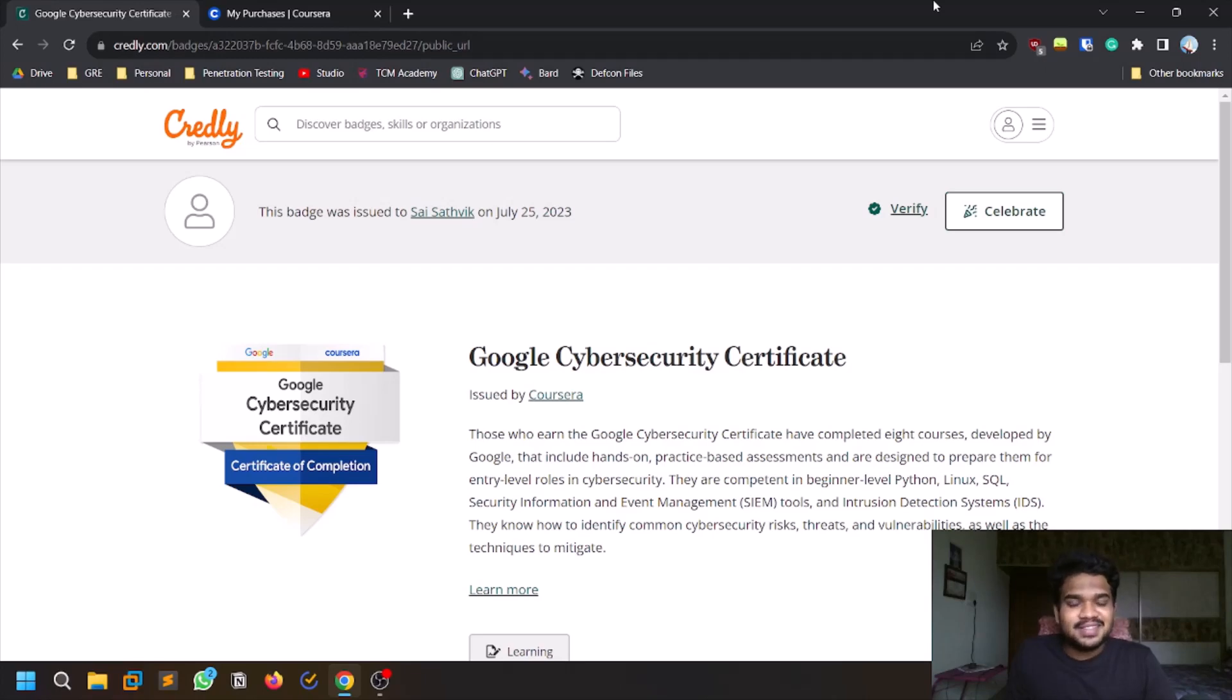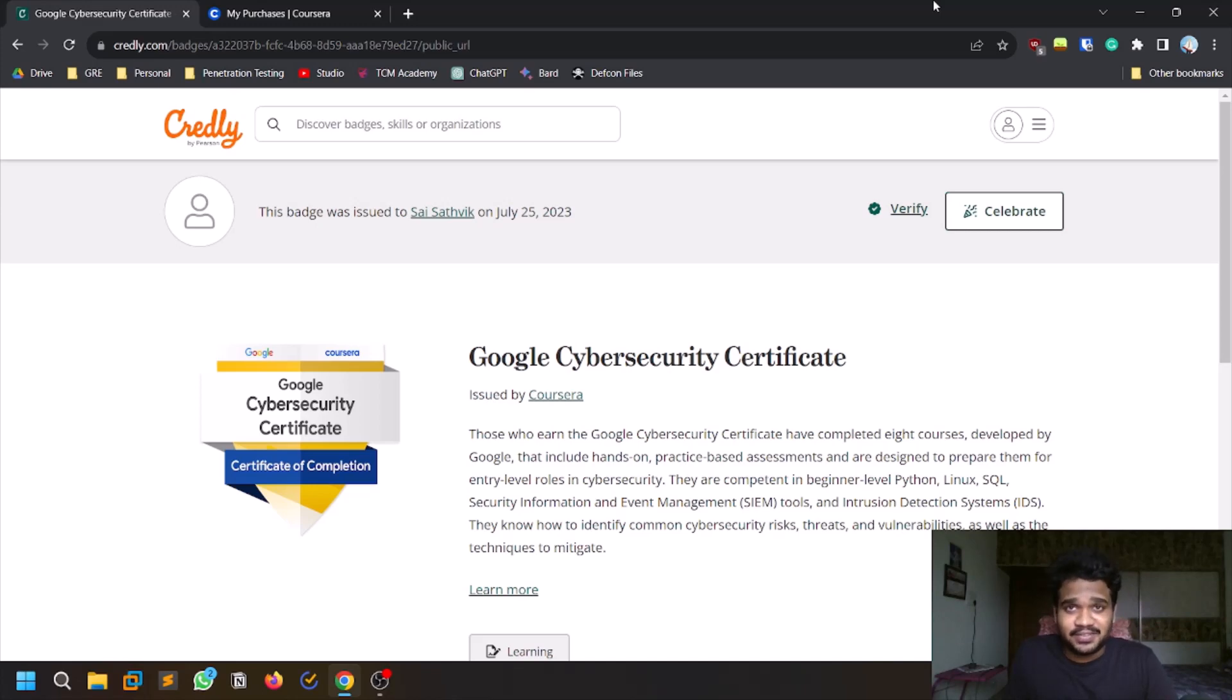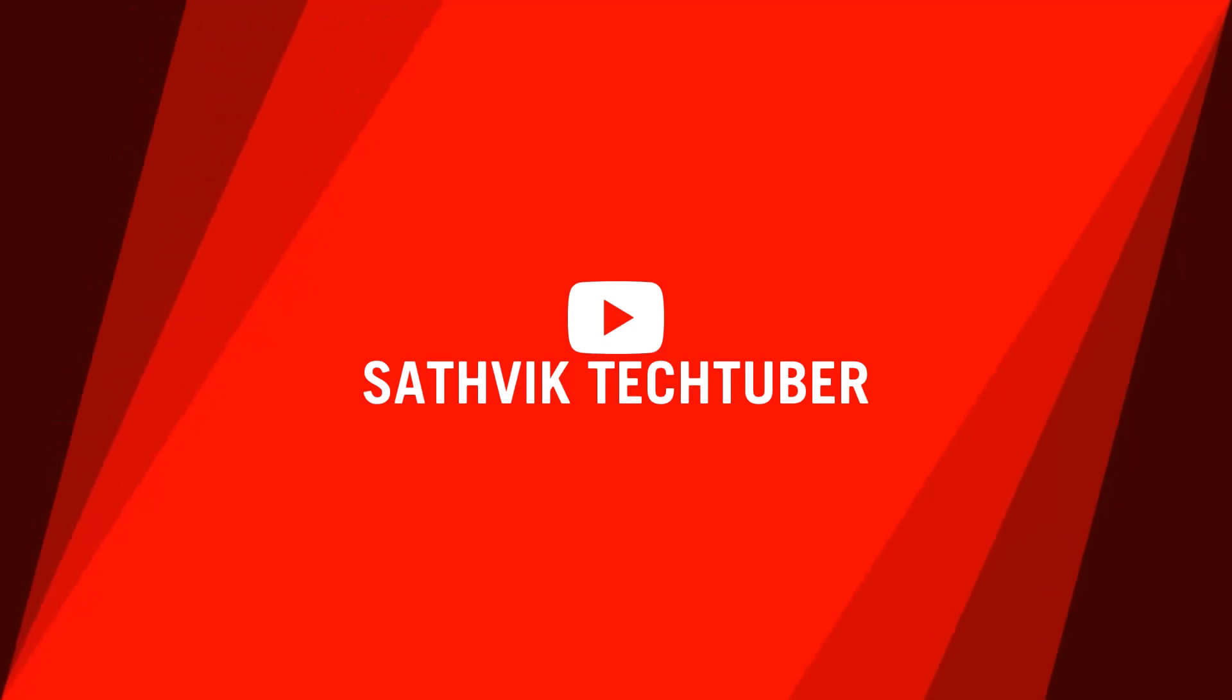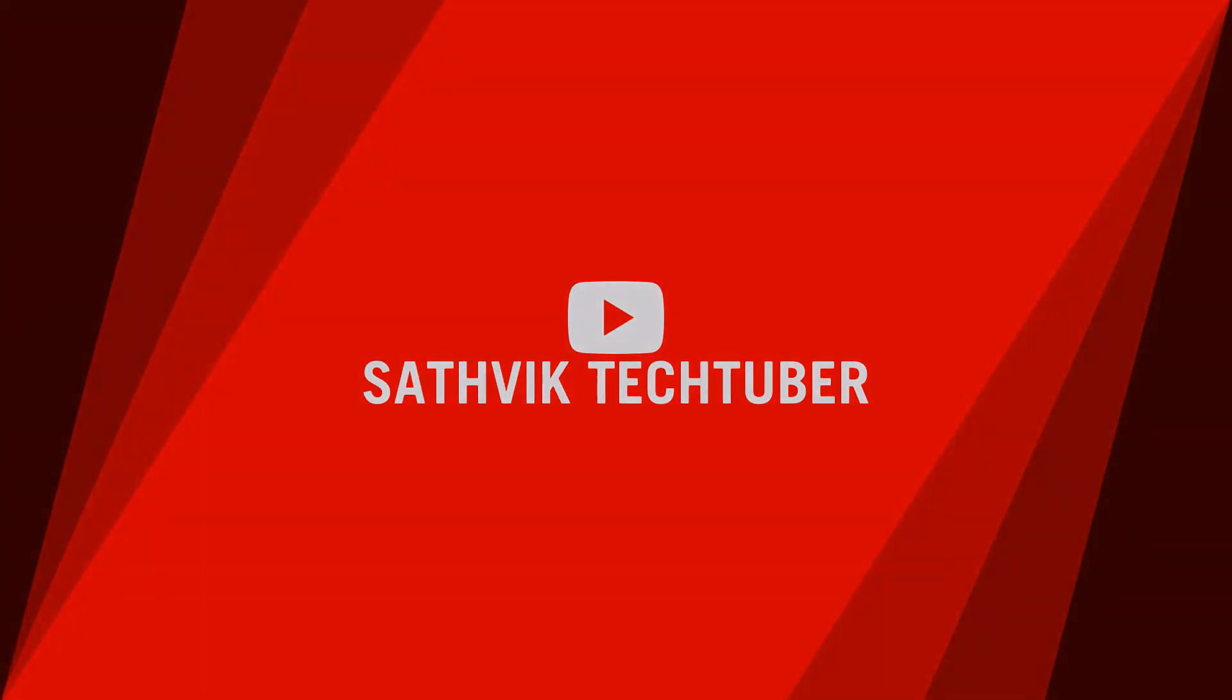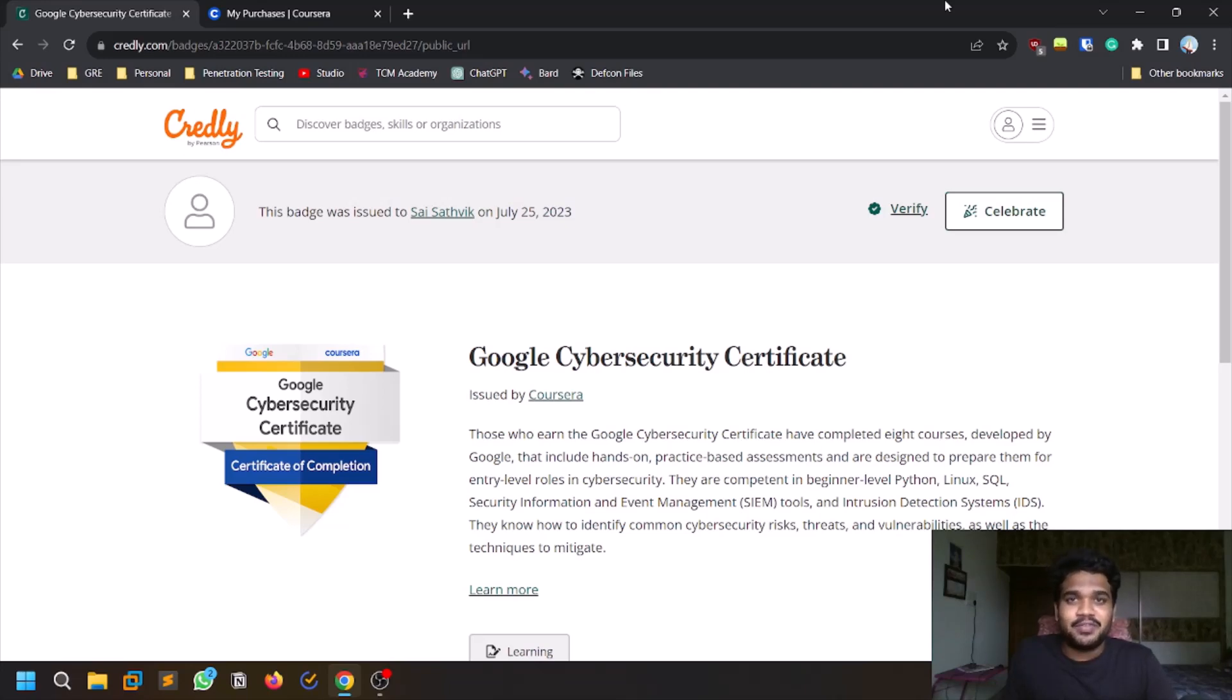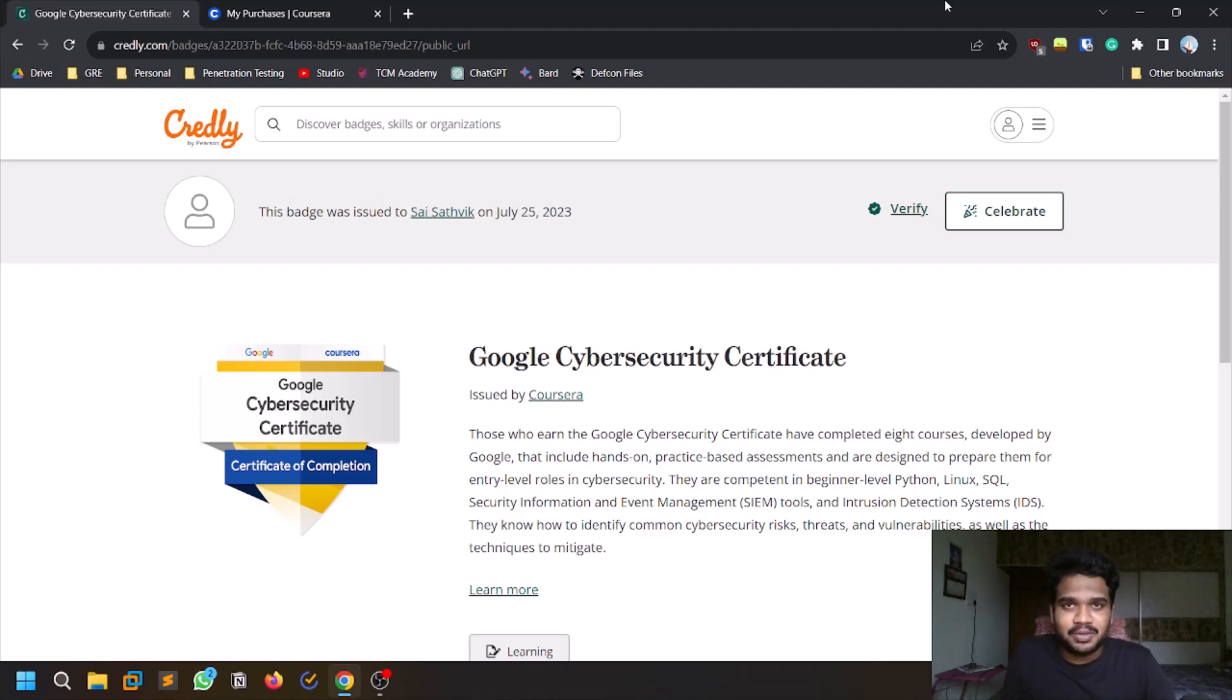Hello everyone, this is Sathvik and in this video I will share my review of the Google cybersecurity certificate. First of all, really thank you for all your support. If you want to connect with me personally, you can check out my Twitter and LinkedIn. And if you want to be part of this channel's community, you can check out my Discord server. All the links are in the description below.